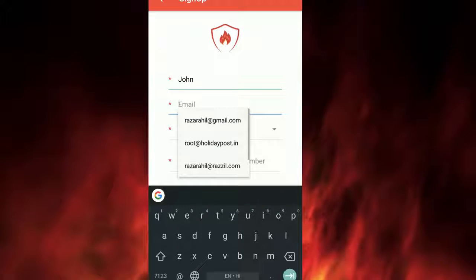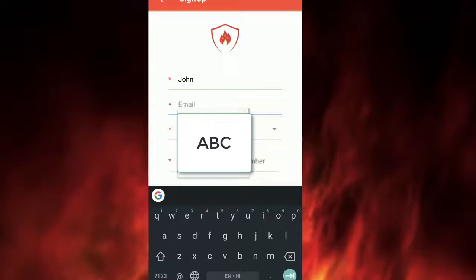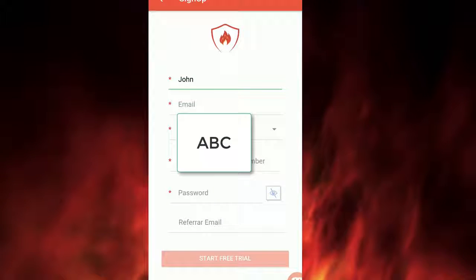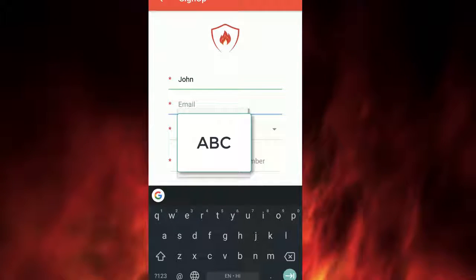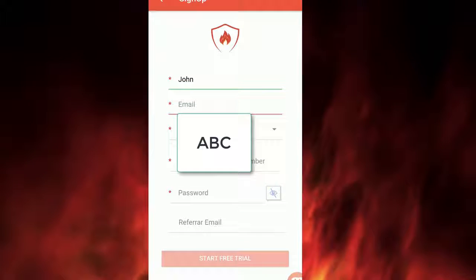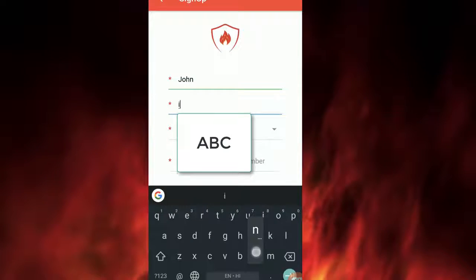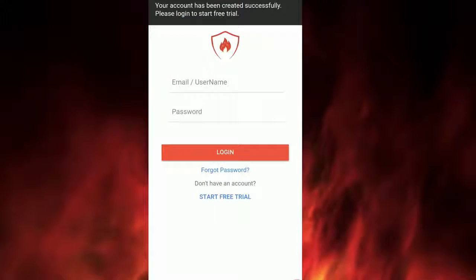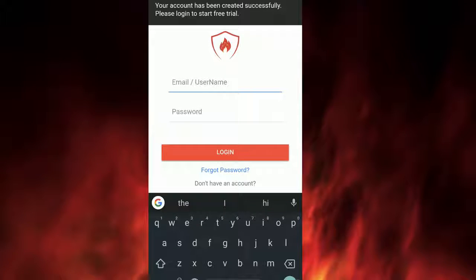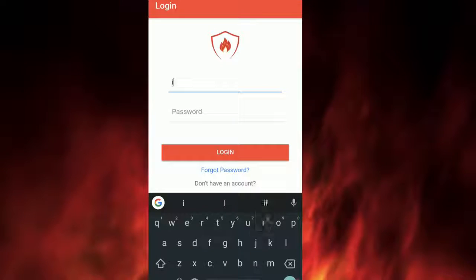A registration form will open. Please register yourself by filling in your email ID, telephone number, and then set your password. Once you are registered, you will receive a Registration Successful message.